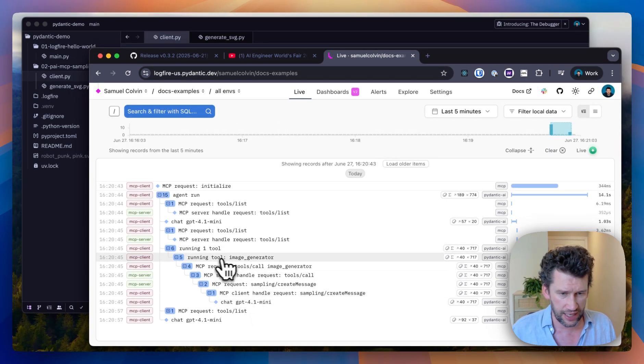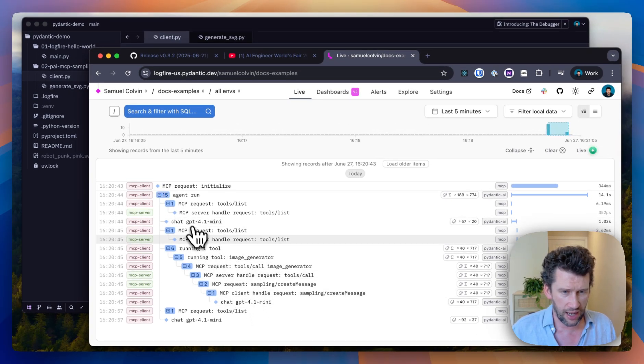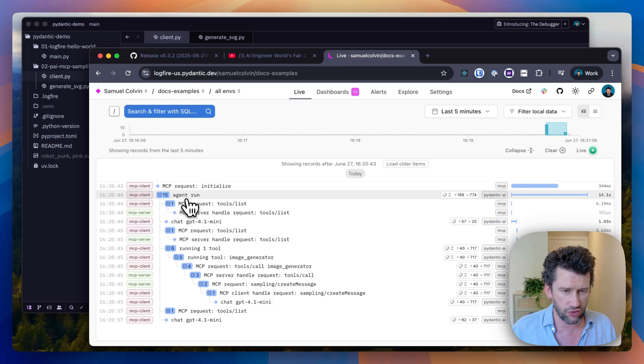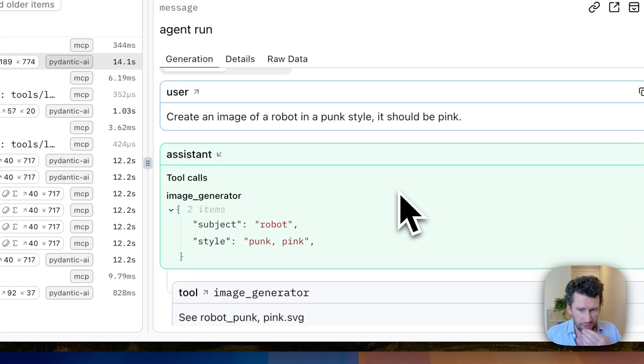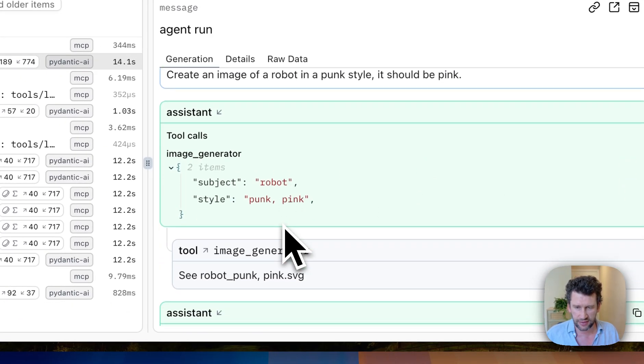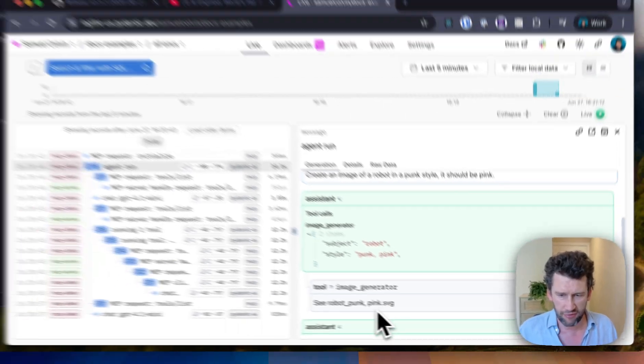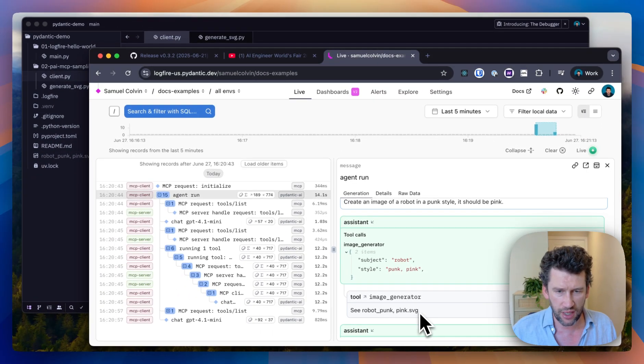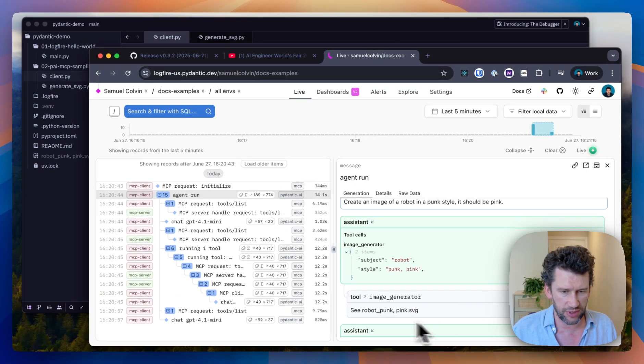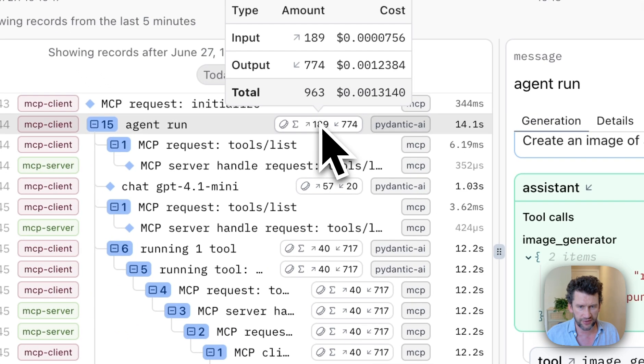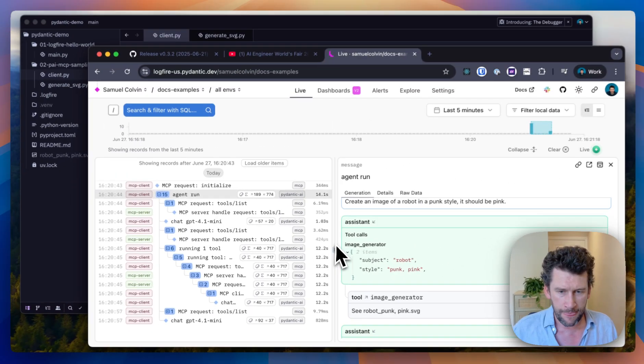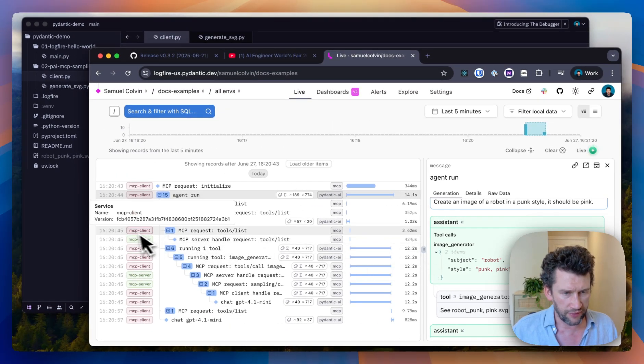You'll see here that we have our outer agent run, which called the tool as we would have expected. And then that returned details of the image that's been generated. We can see pricing on this.